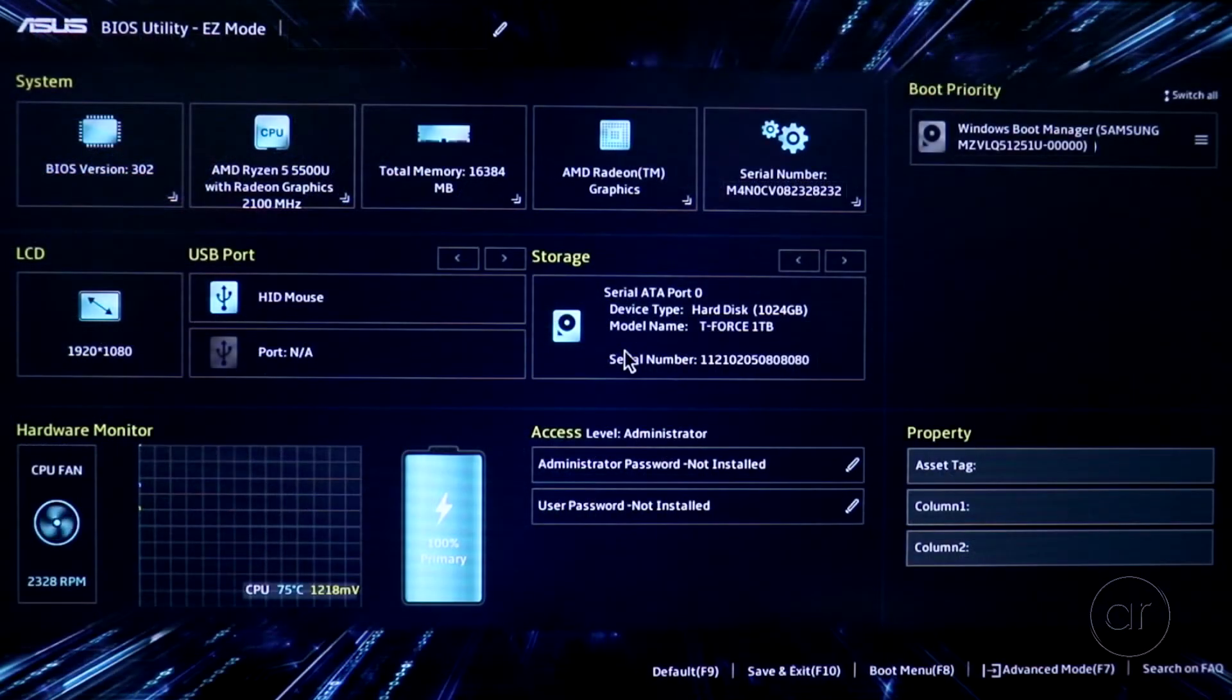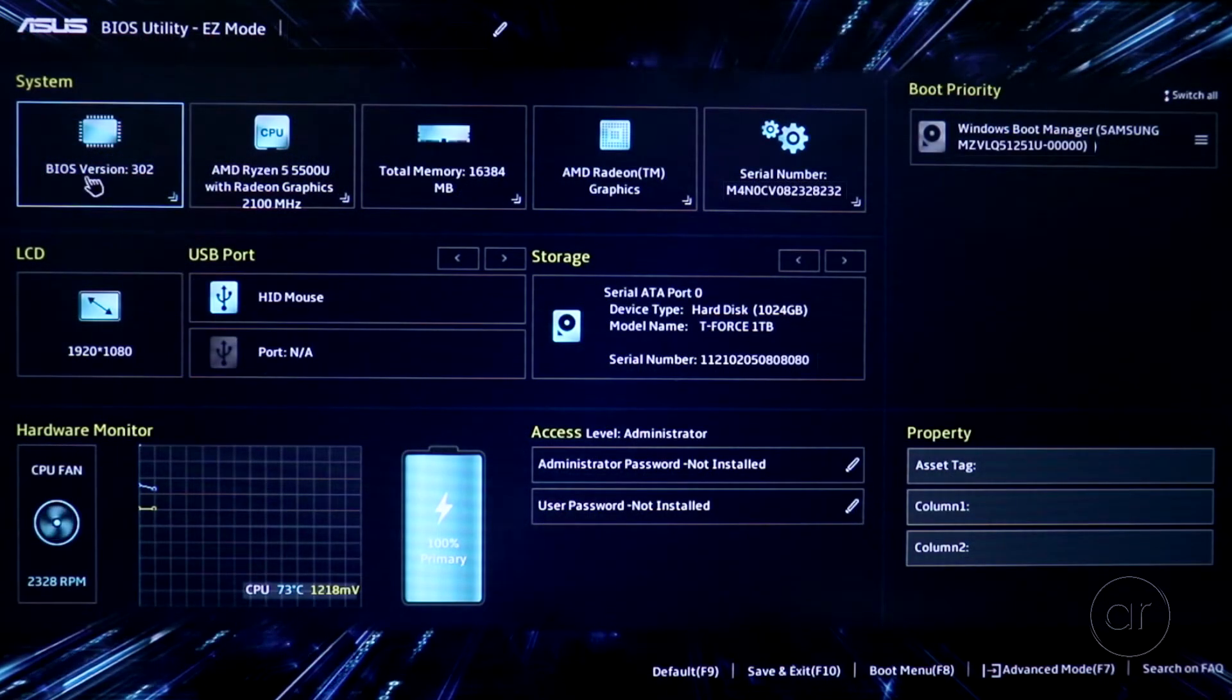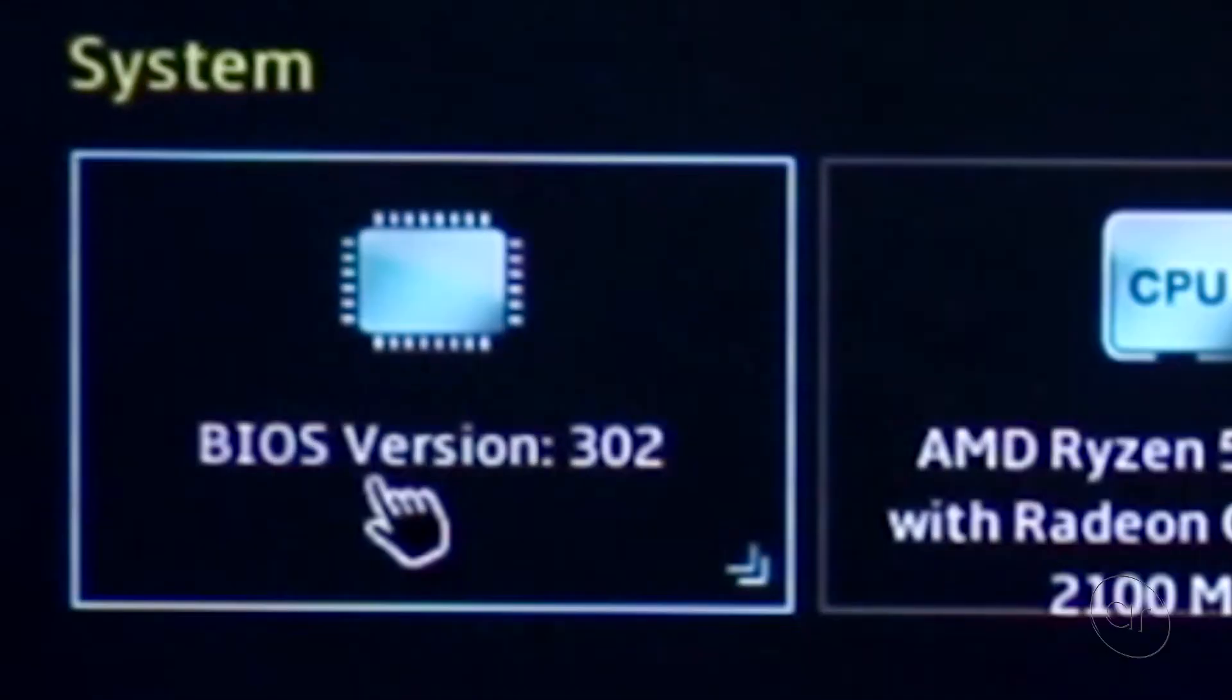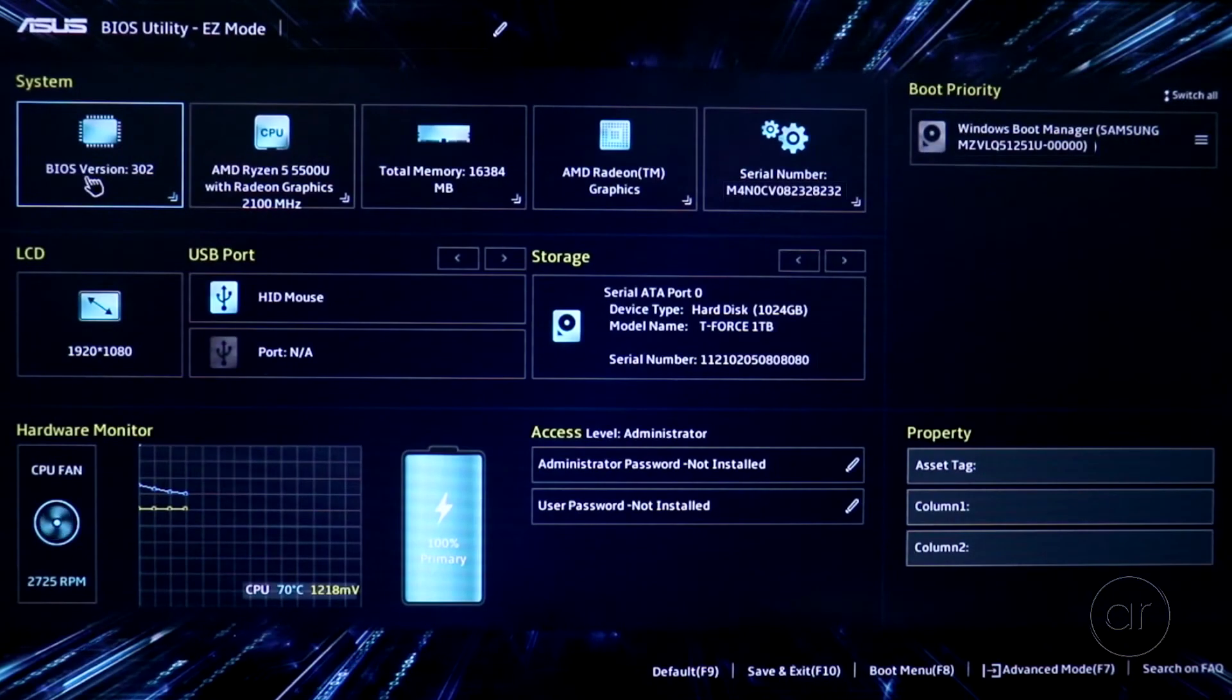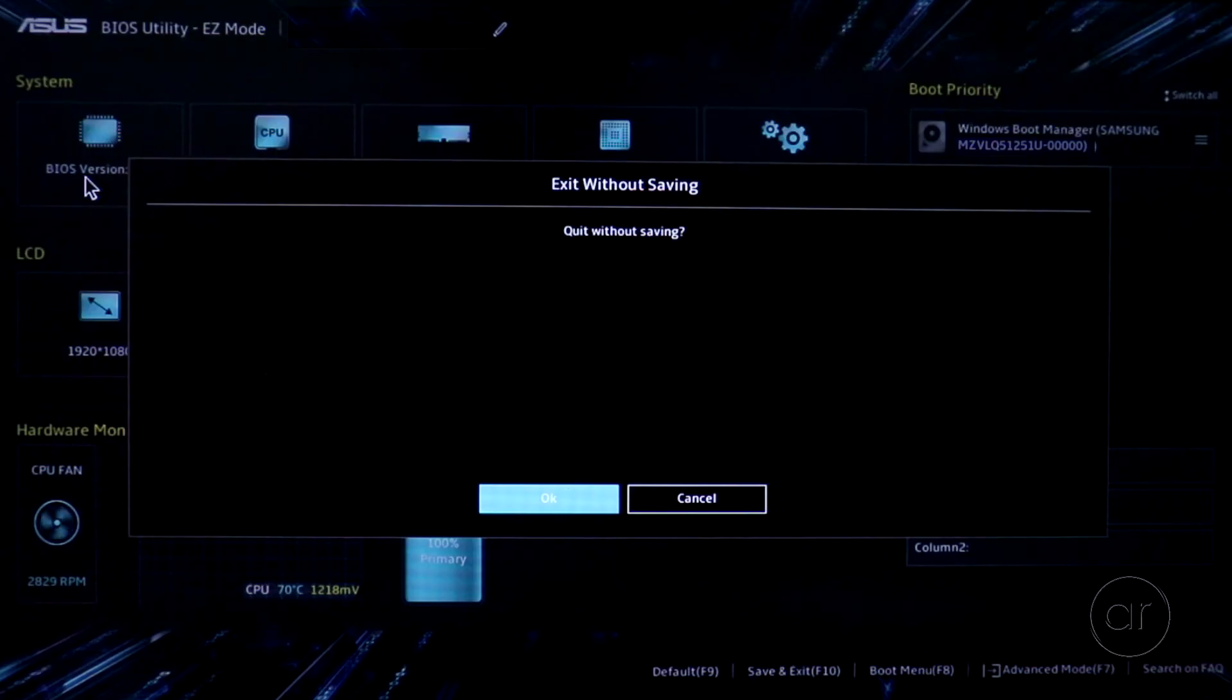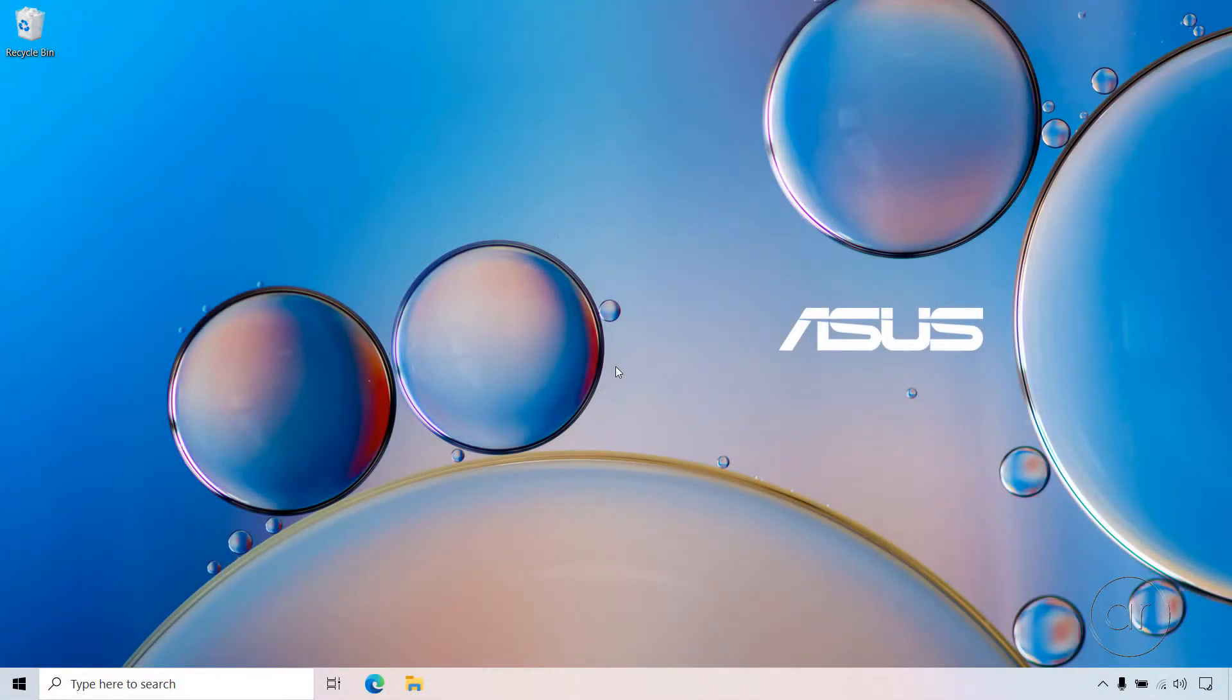If you have an older laptop or motherboard, the user interface may look different, but on the Vivobook M515, you'll see the BIOS version in the upper left-hand corner, which indicates that I currently have version 302. With that in mind, let's press Escape to exit, then press OK to quit without saving, after which we'll boot into Windows.